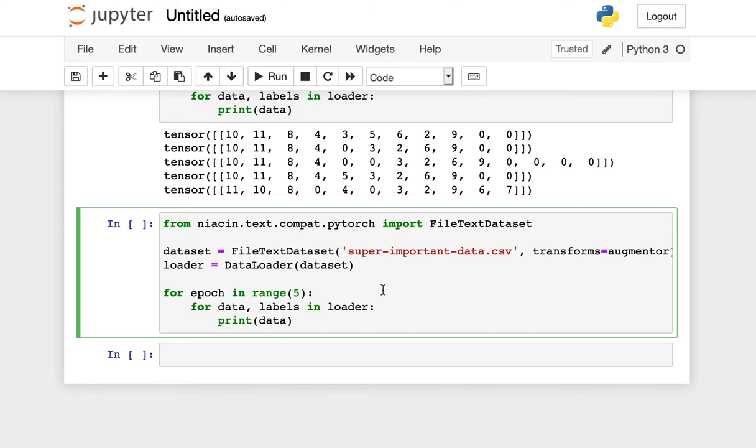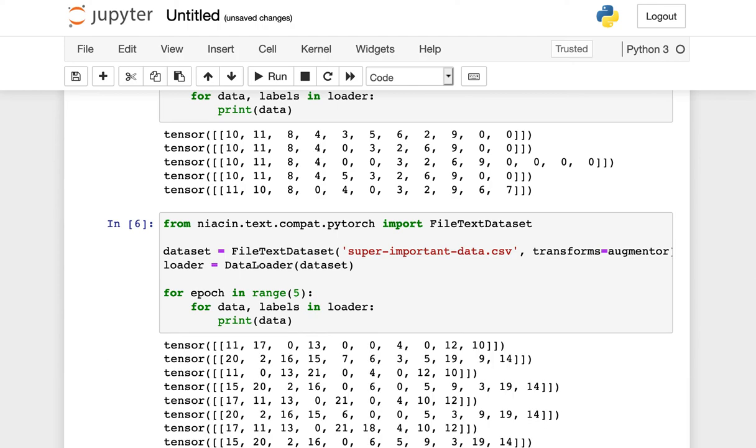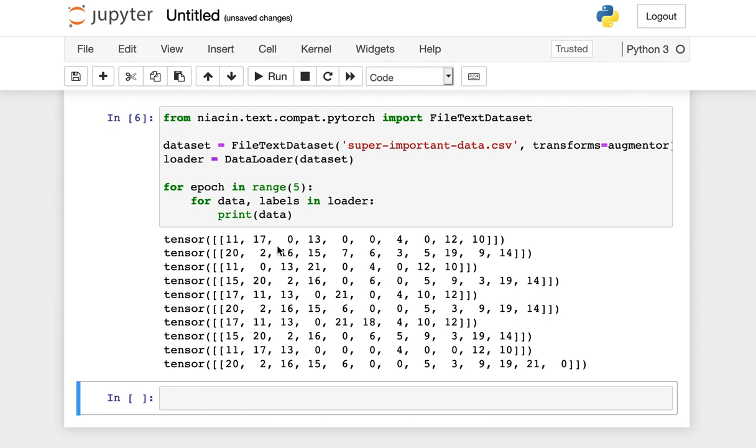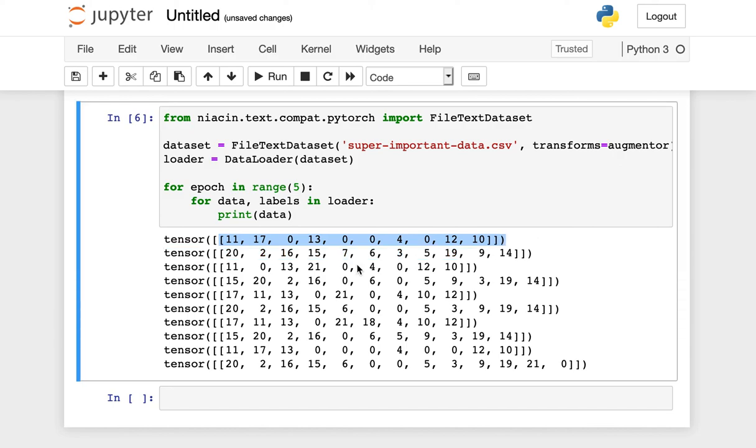For example, I might have my text data contained in a single file nearby called superimportantdata.csv. We can create a data set using the file text data set class from Niacin, again passing in the RAND augment augmenting classes, our list of transforms. And when we read our data and labels in, in this case, we see those transformations again, random sets of them applied to the outputs, returned to us as PyTorch tensors.